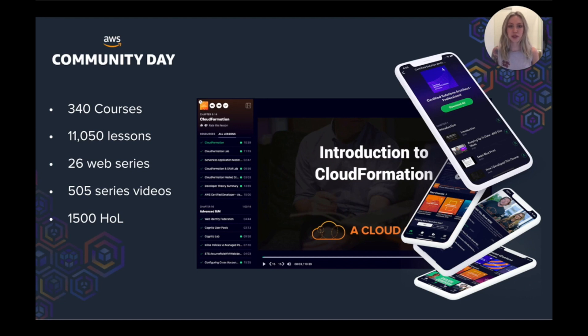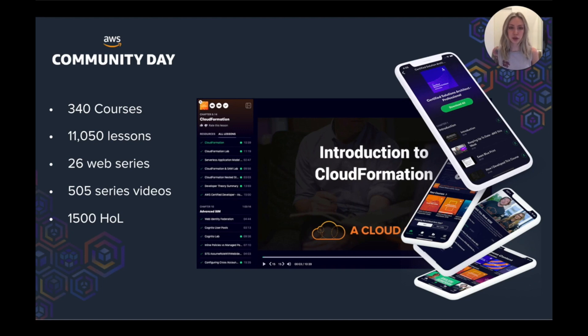We've recently added Hands On Labs content as well. So that adds an extra 1500 videos on top. And we continue to update our catalogue. Each video can range from 2 to 20 minutes depending. So that's a lot of video content.